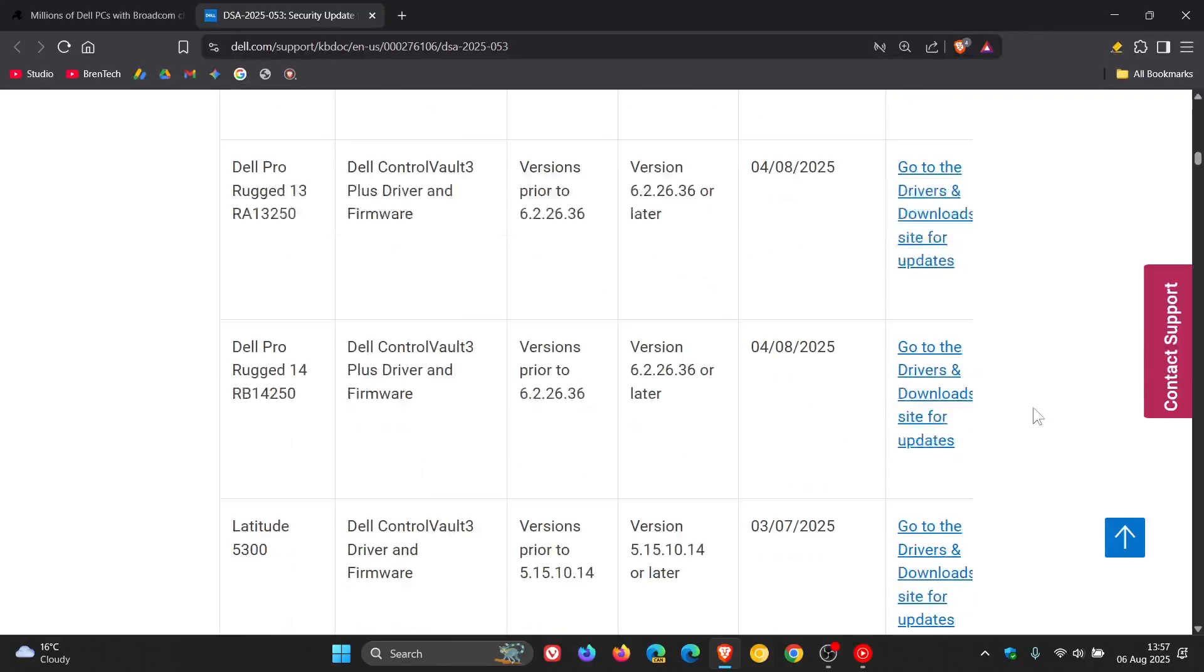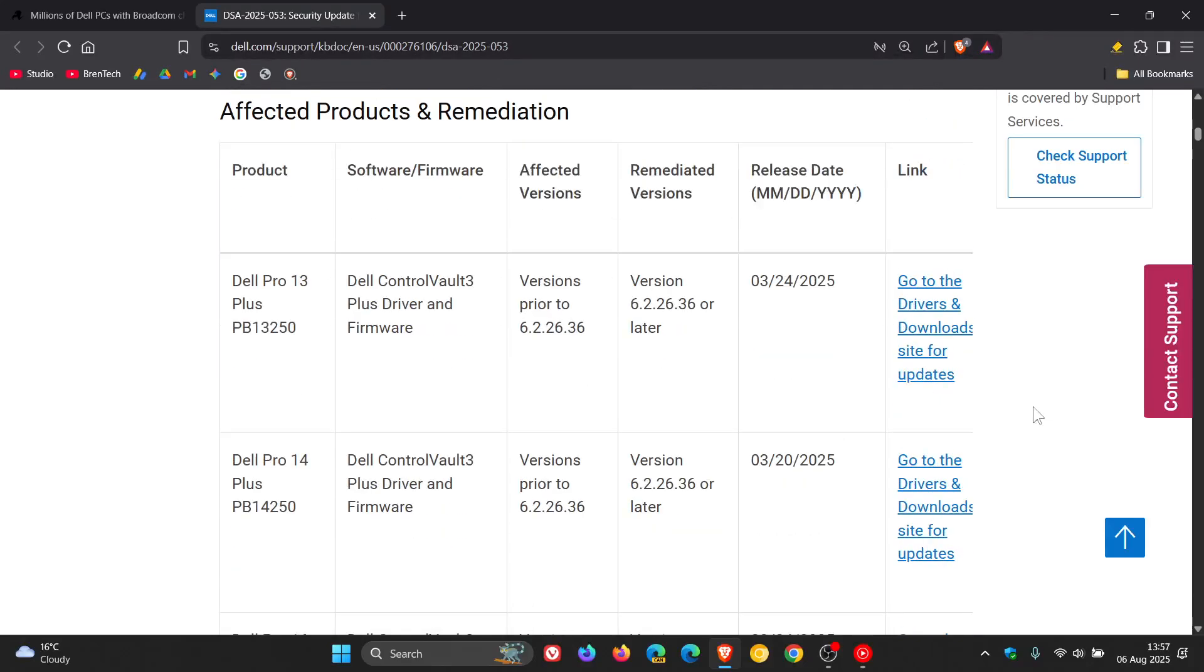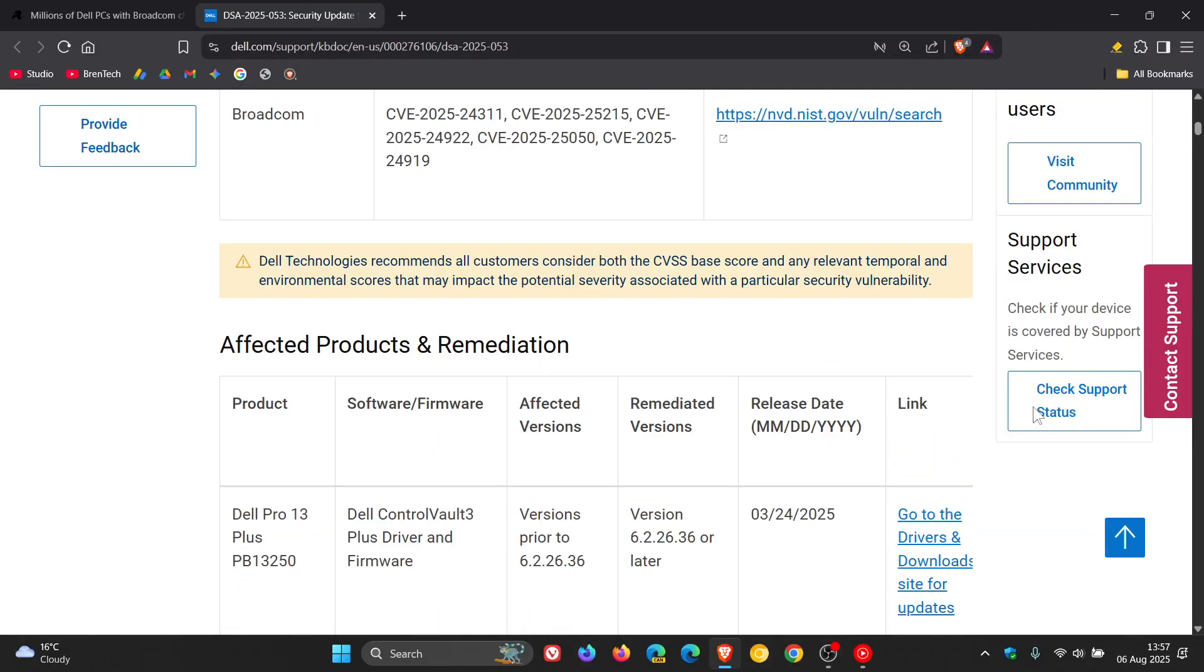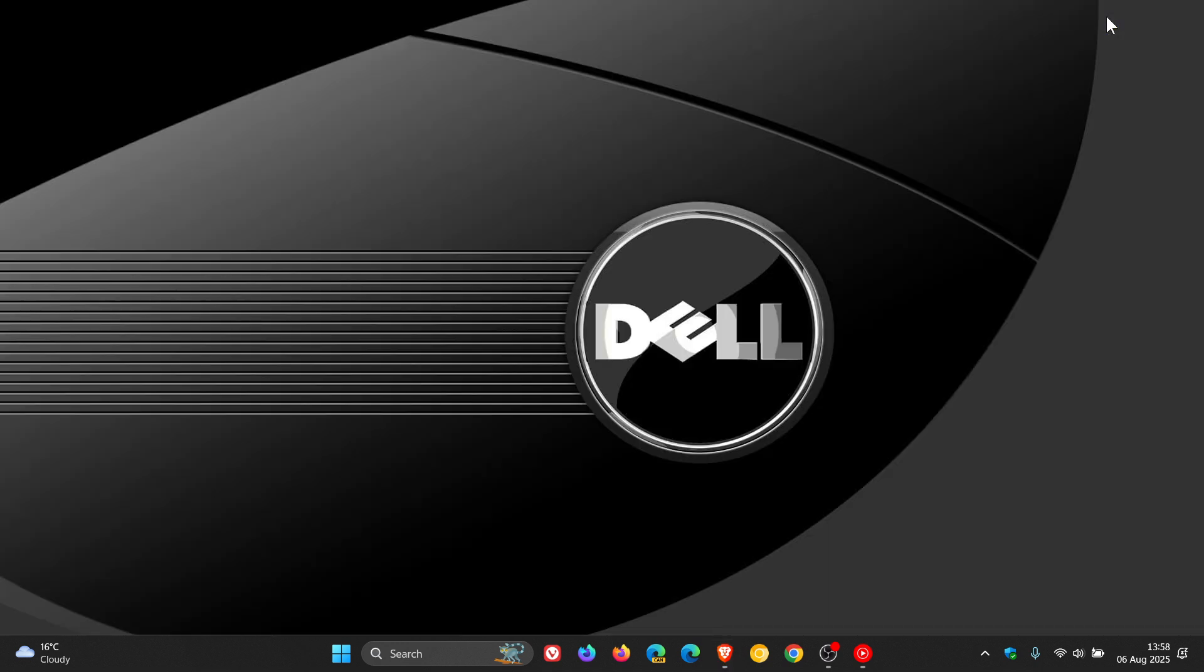As mentioned, this will be linked in the description if you find yourself affected. So if you do find yourself using a Dell Latitude or Precision laptop, then it is recommended checking the advisory and installing the released updates.